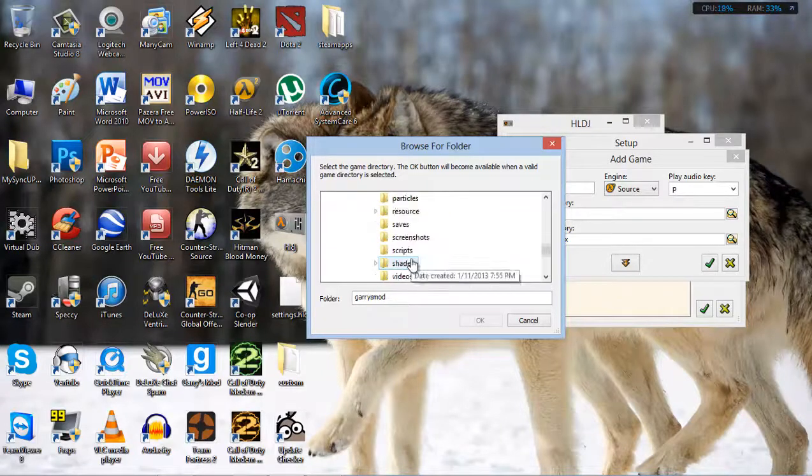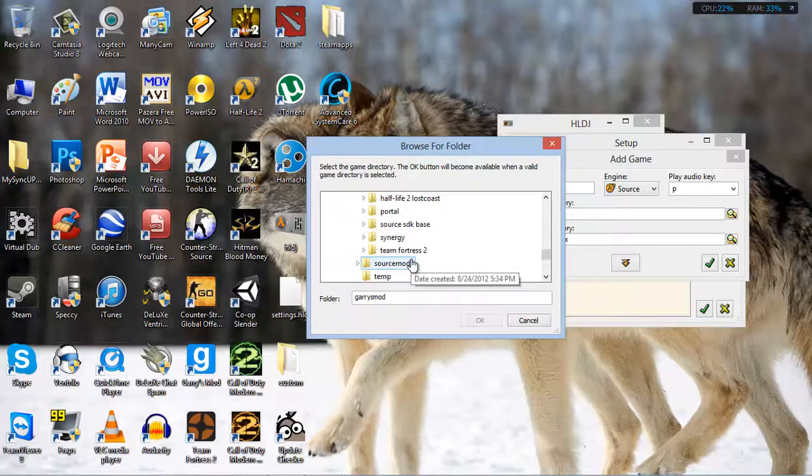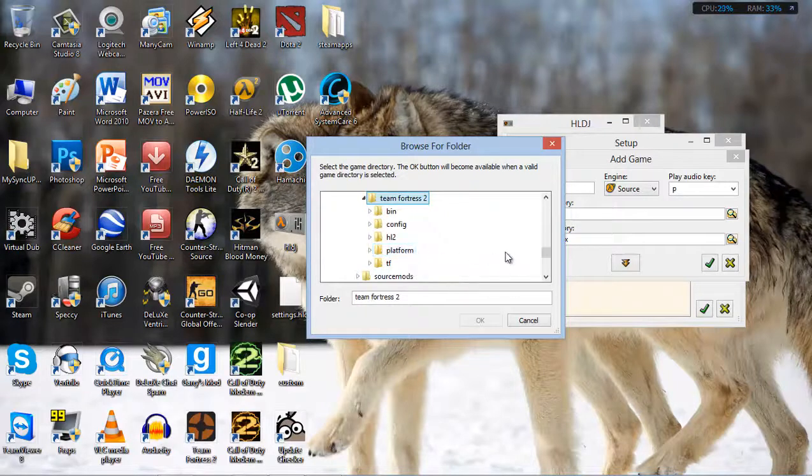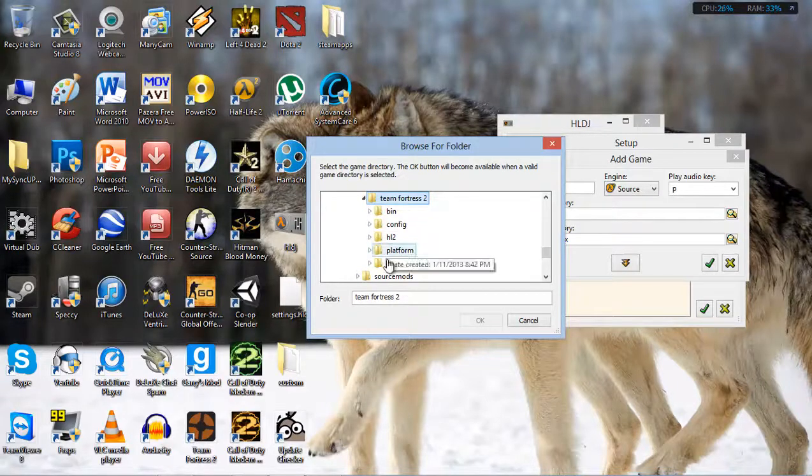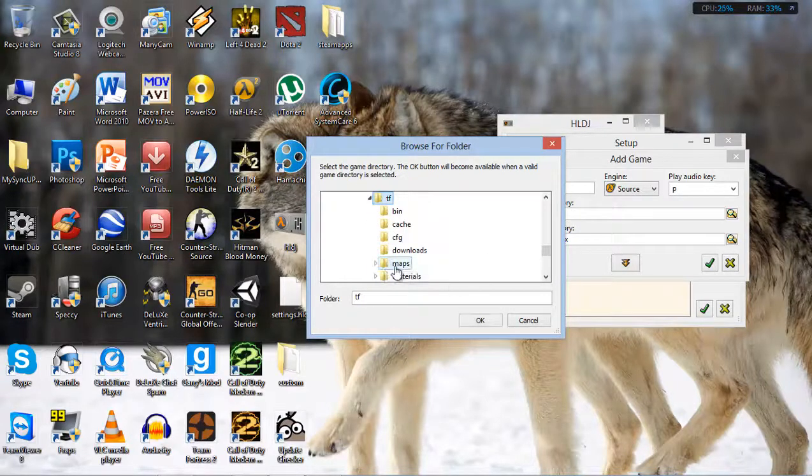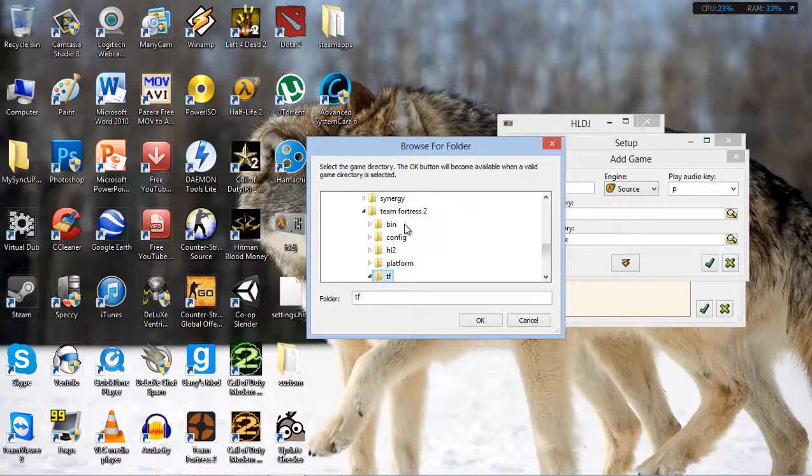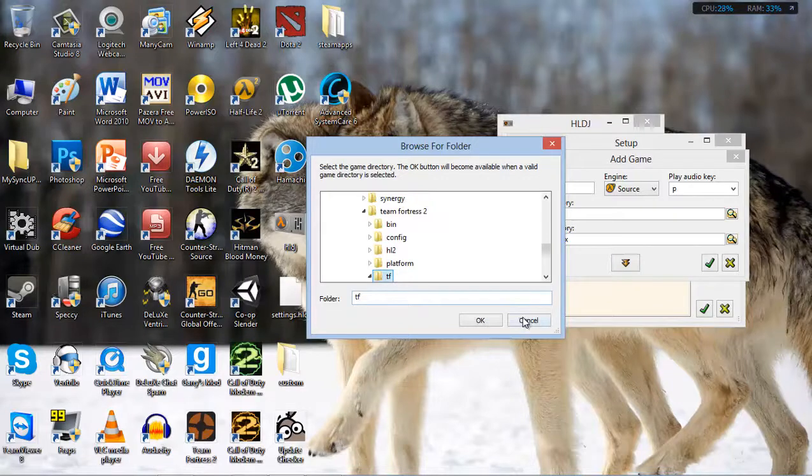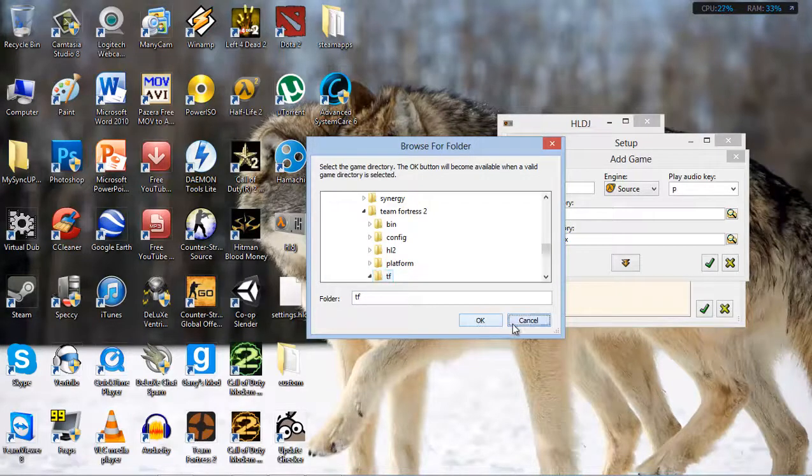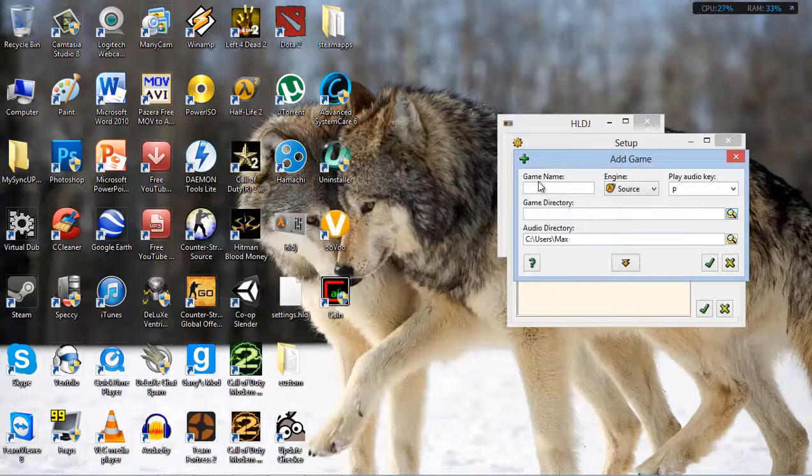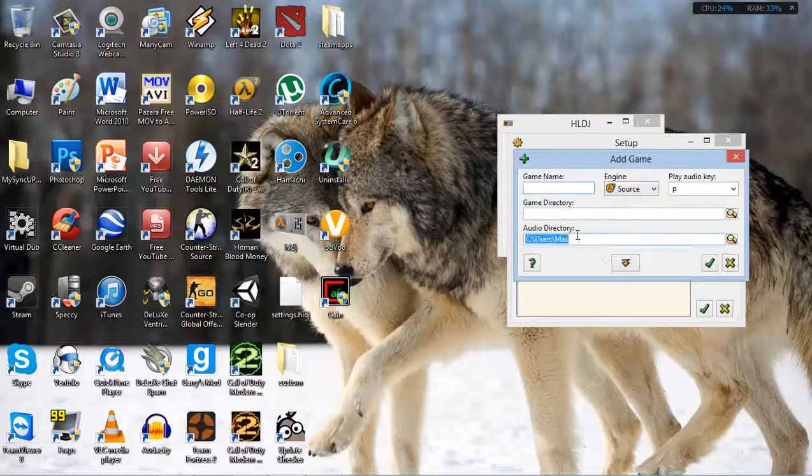Well, I'm going to show you a different one like TF2 for example. The directory for TF2 is just TF, which is basically just an abbreviation of TF2. So you get my point, you click on the directory, you hit OK, you give it a name, the audio directory.